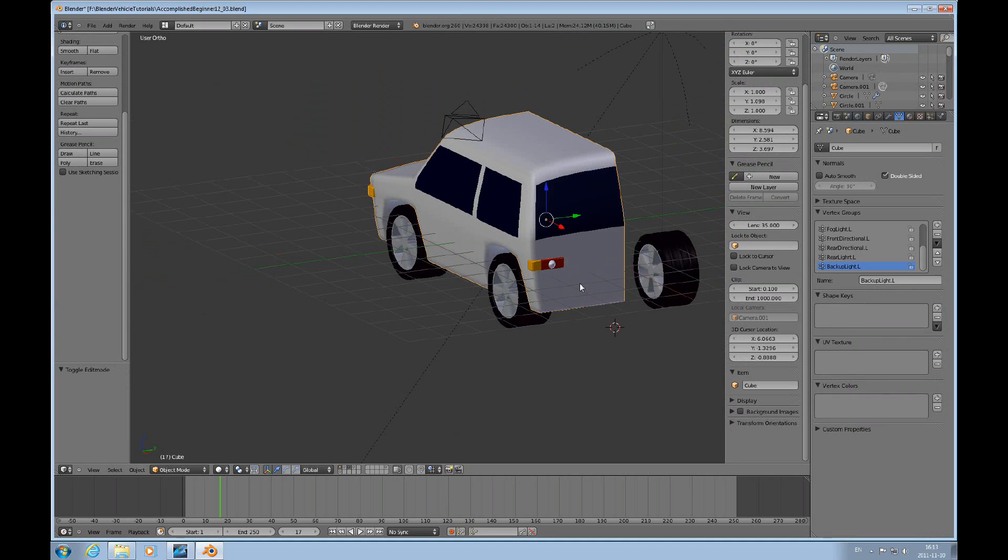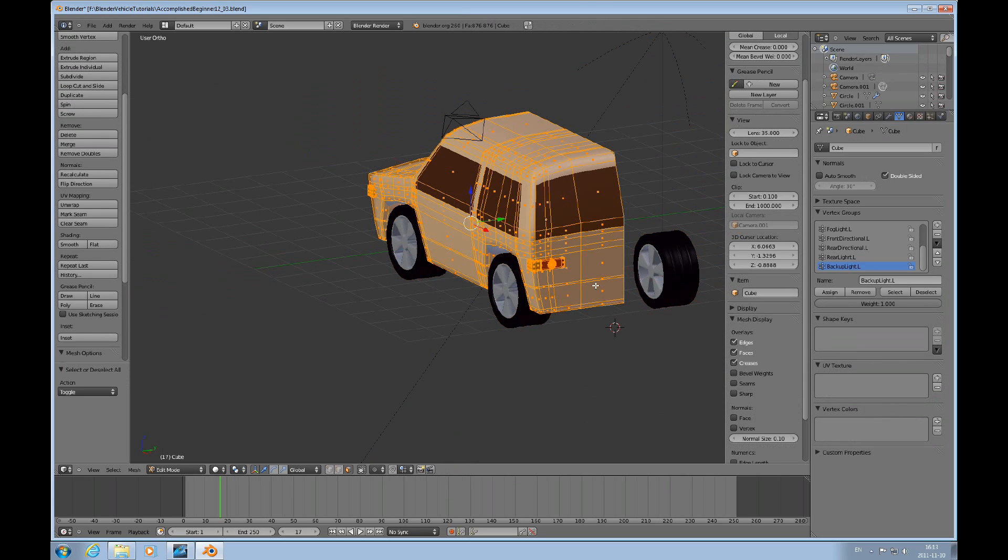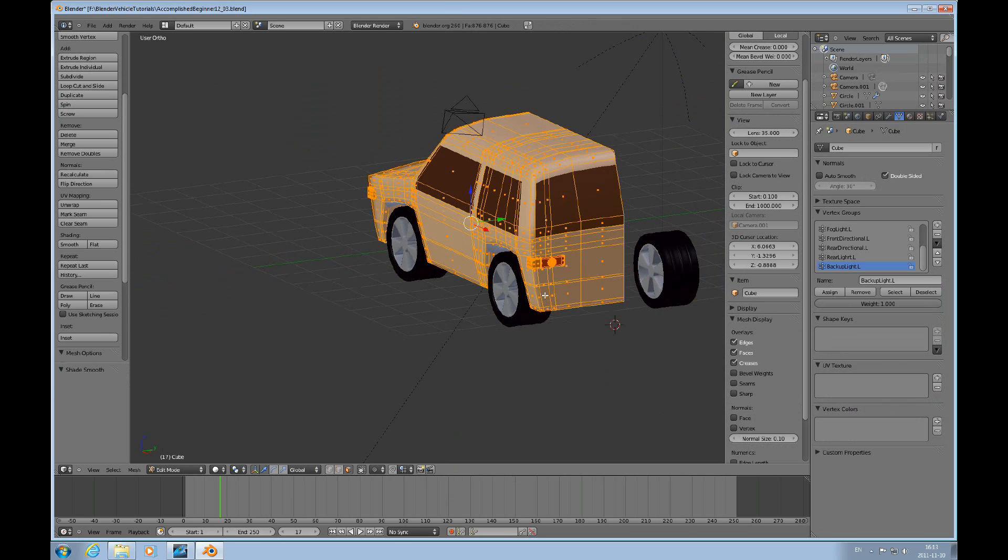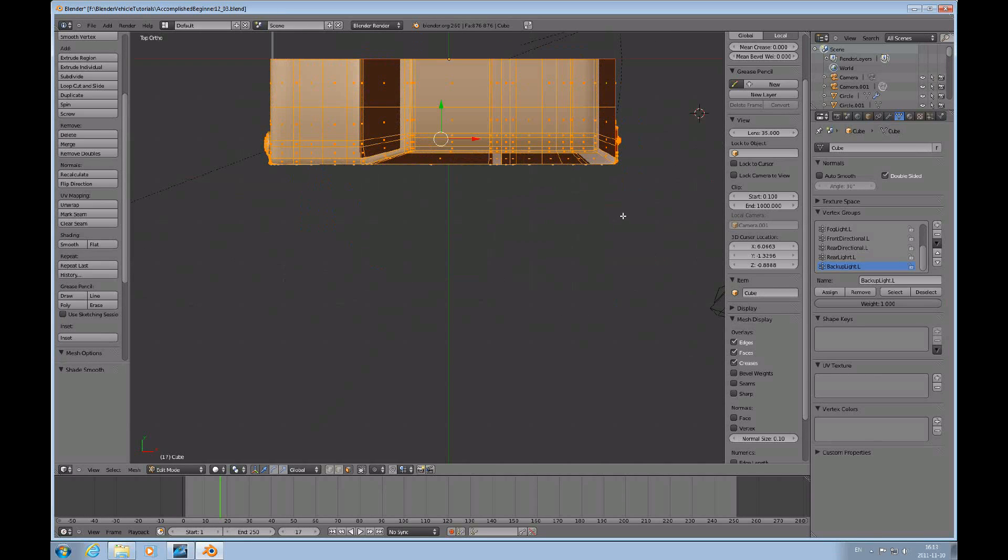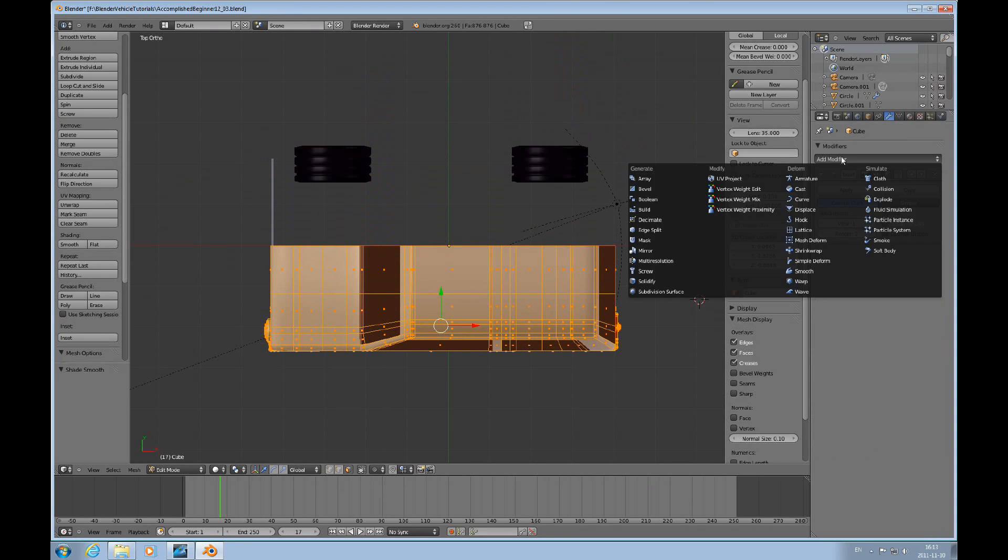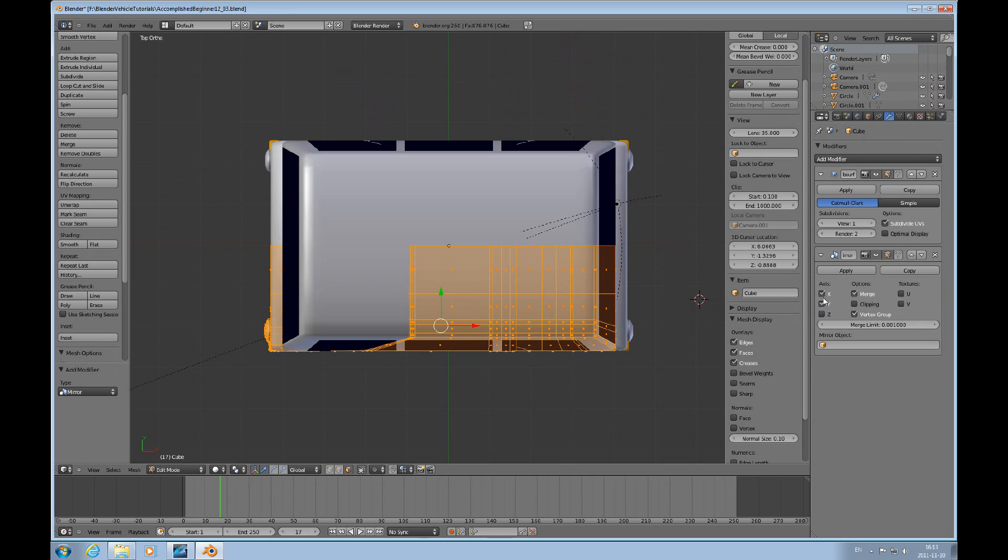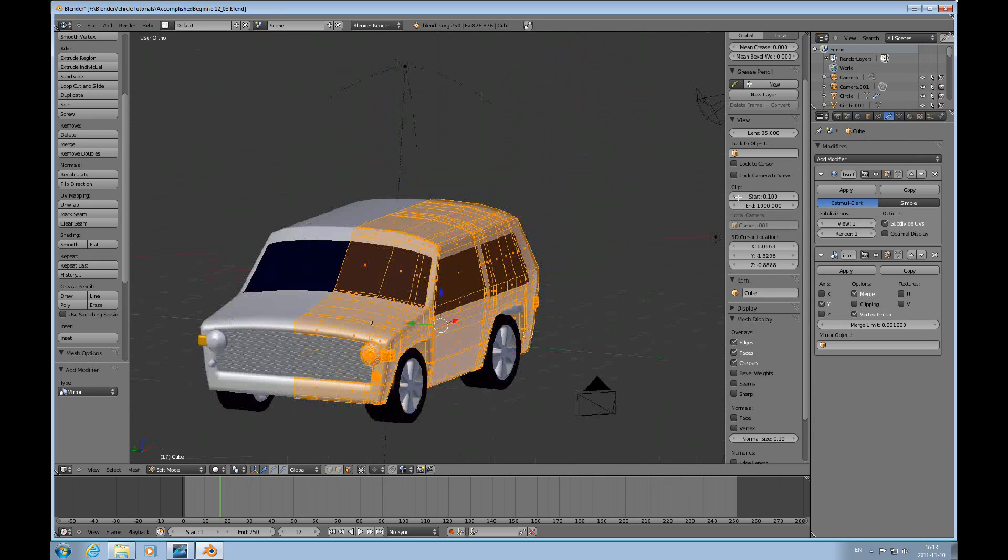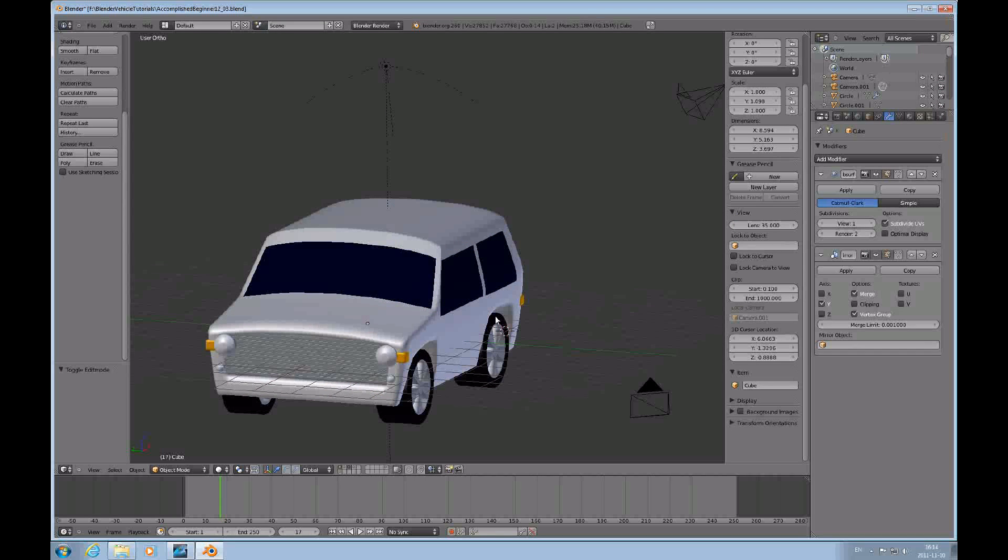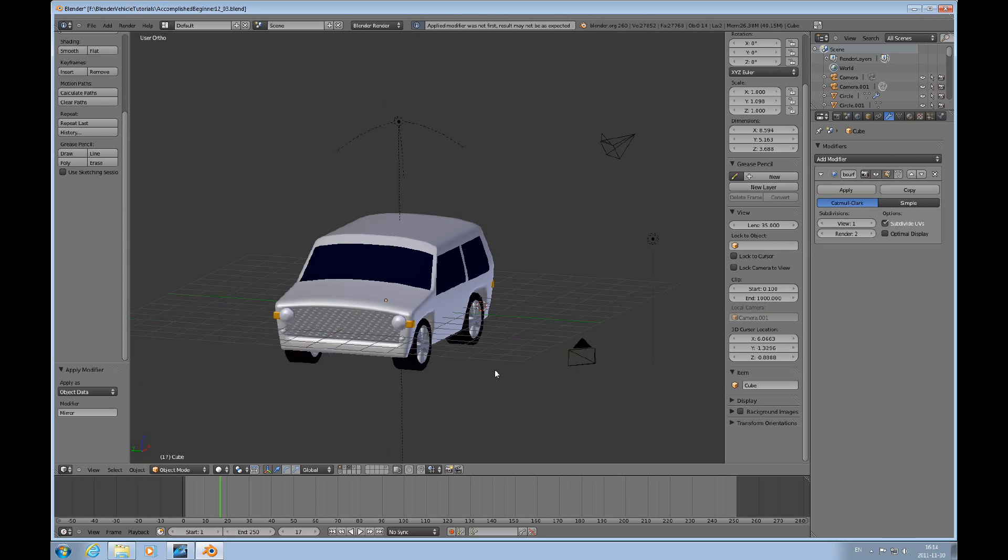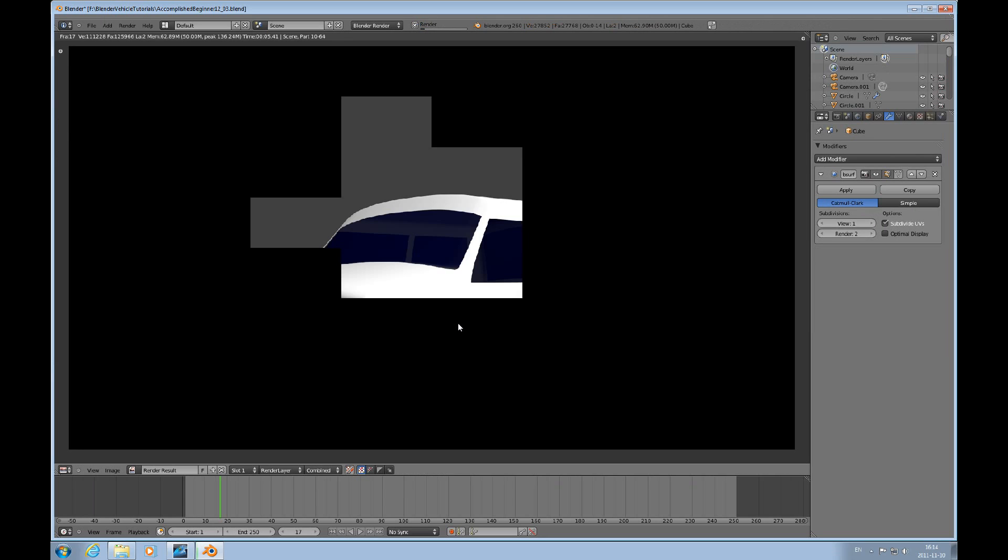So that's it. And I can just select everything and do W and shade smooth. Just in case something isn't. And then we'll go to this. Add the mirror modifier. For the Y axis. And apply that. Look at this. And render it.